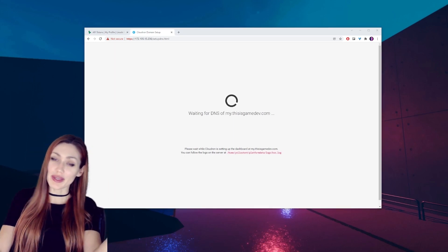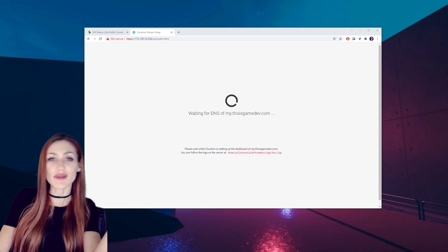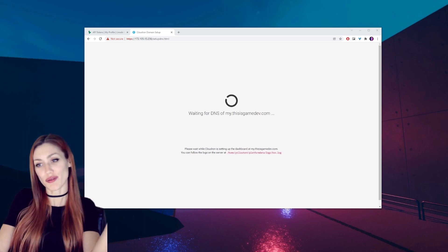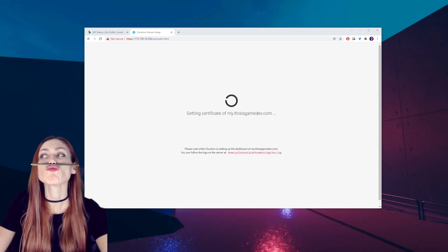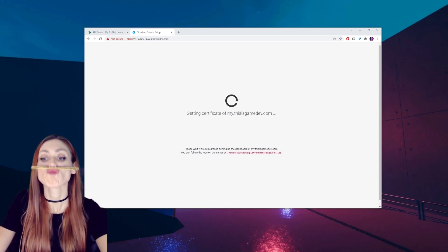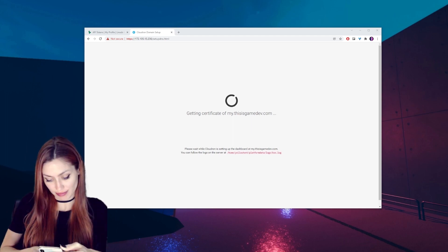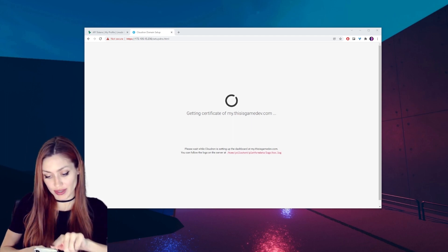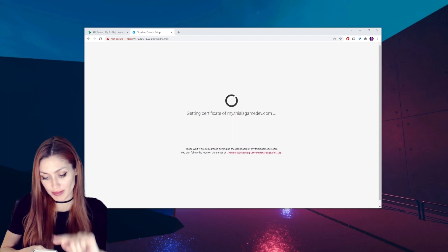I can copy this over, paste it in here, and voila, we're adding our domain. So this will take a minute to set up. We can just make ourselves cozy and wait for this to go through.